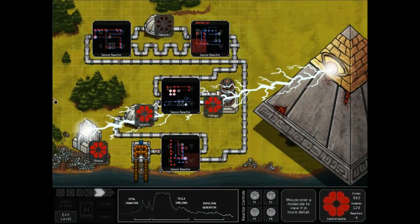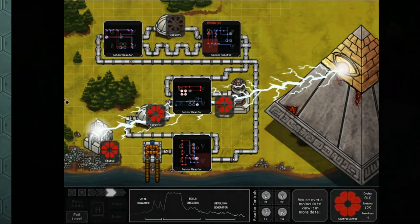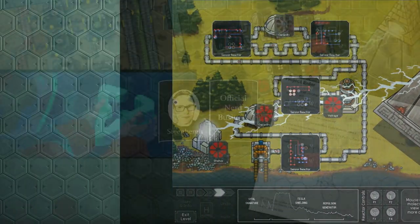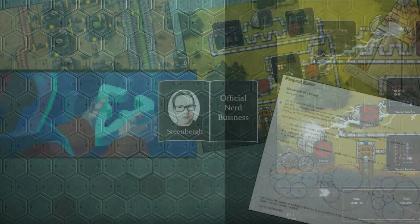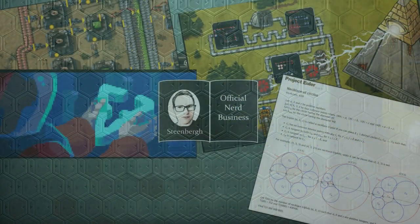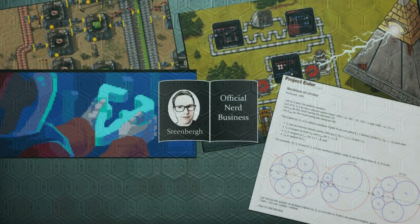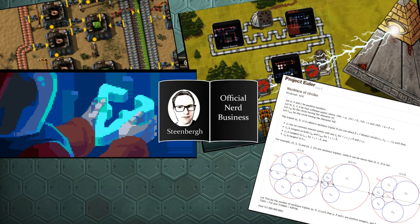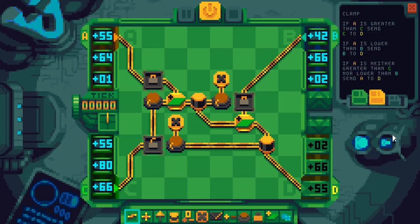This is Official Nerd Business. Hello nerd boys and girls and welcome to PrimeMover.